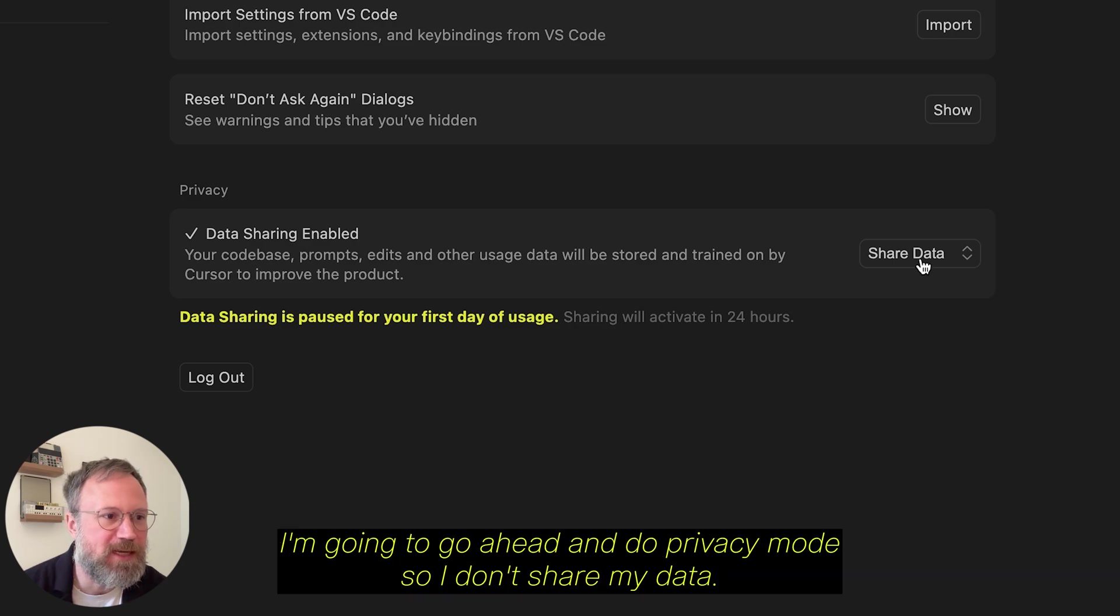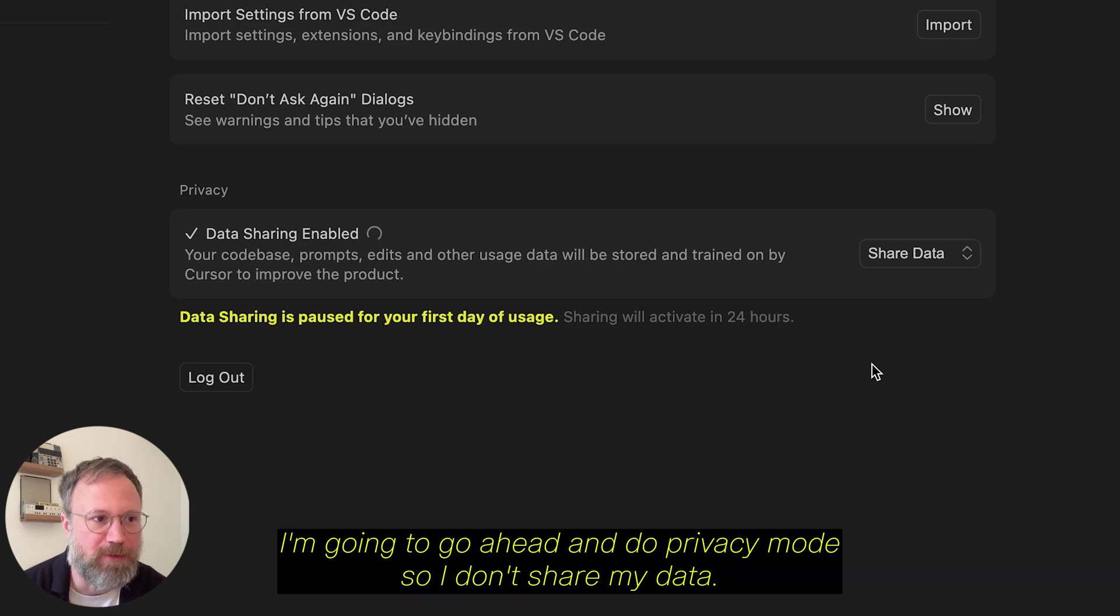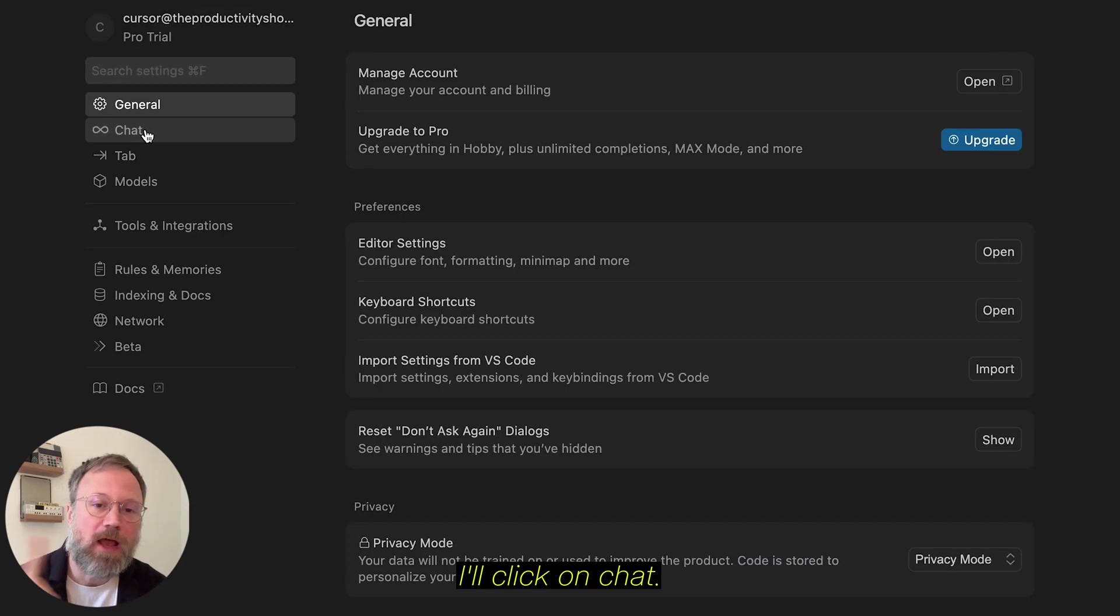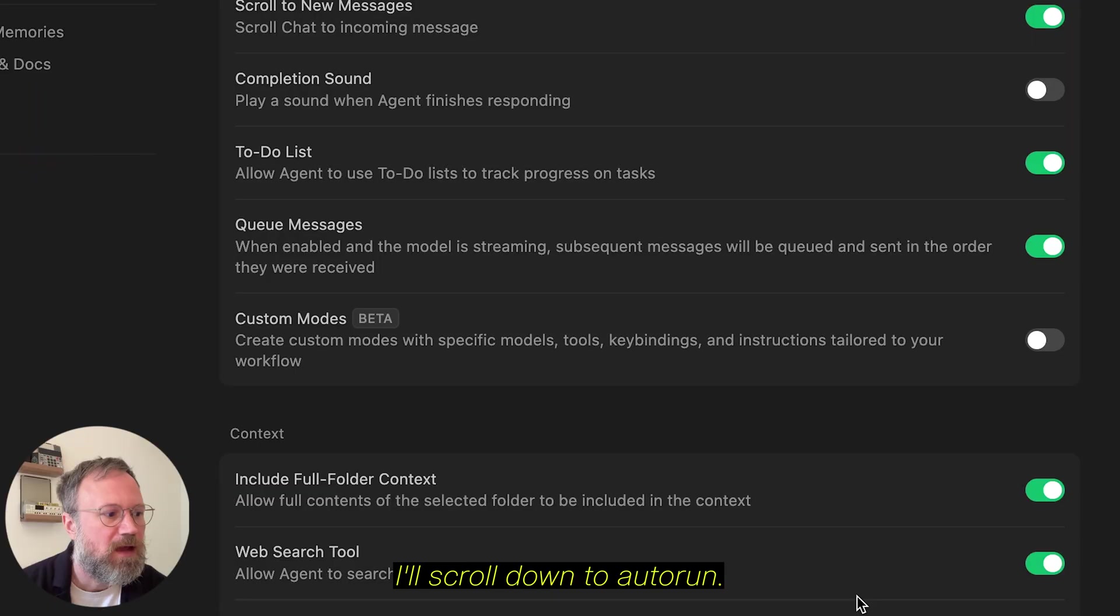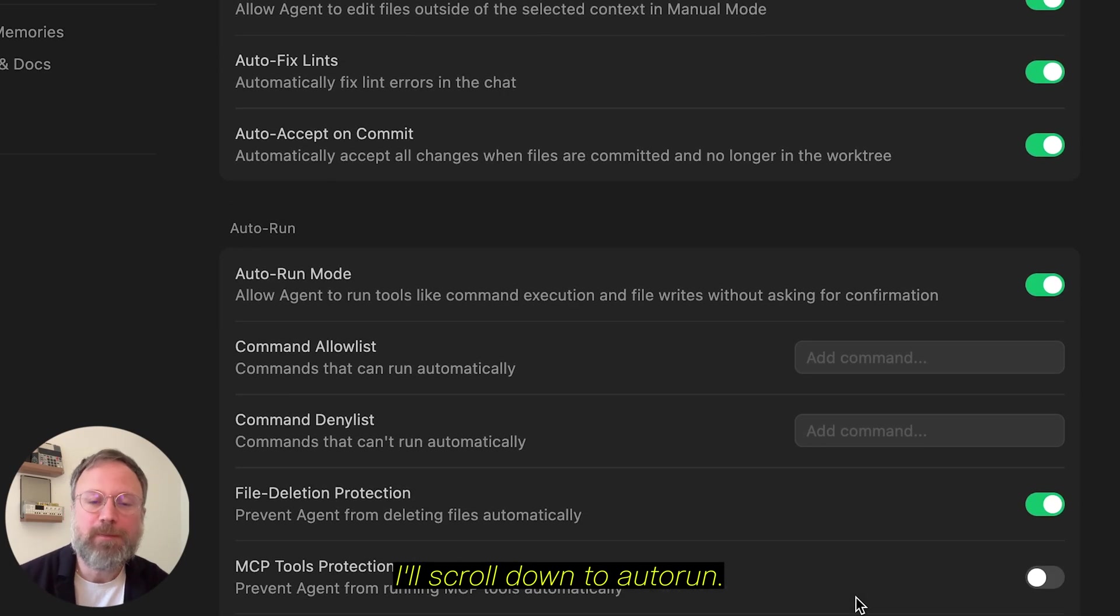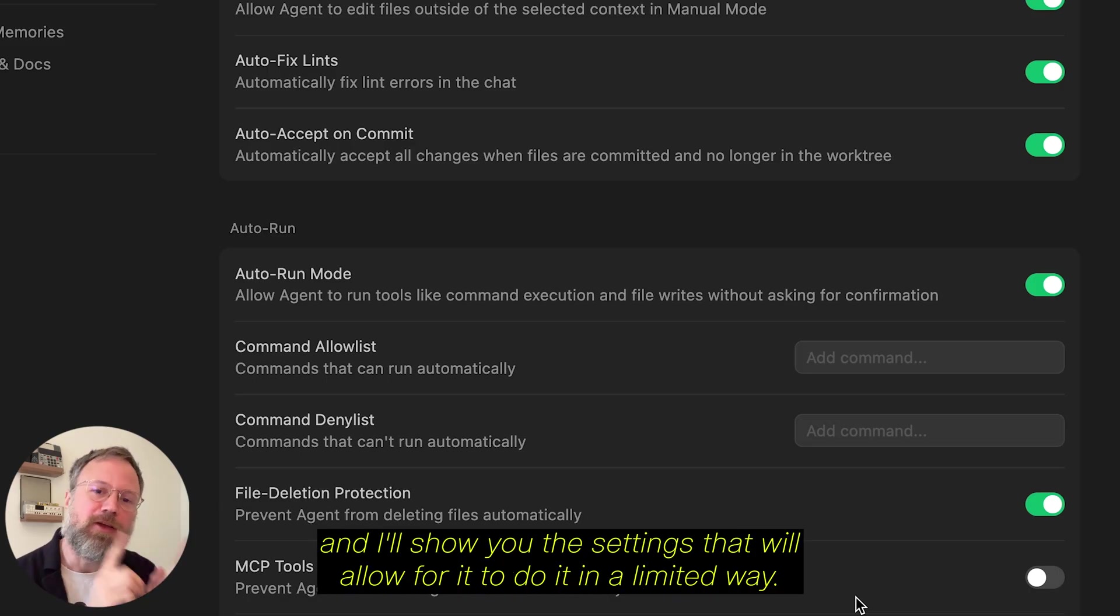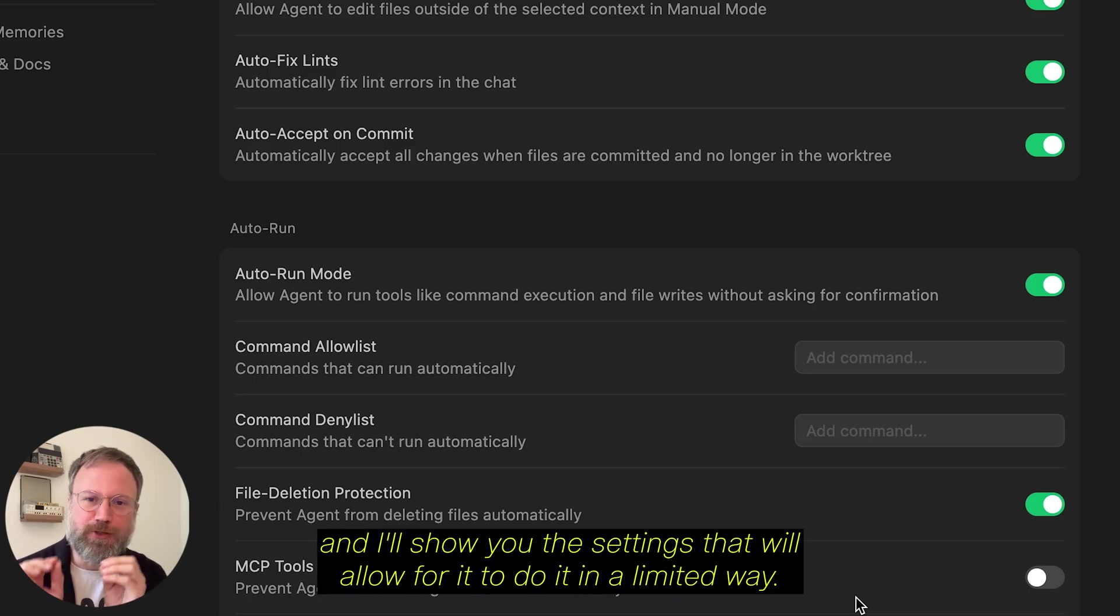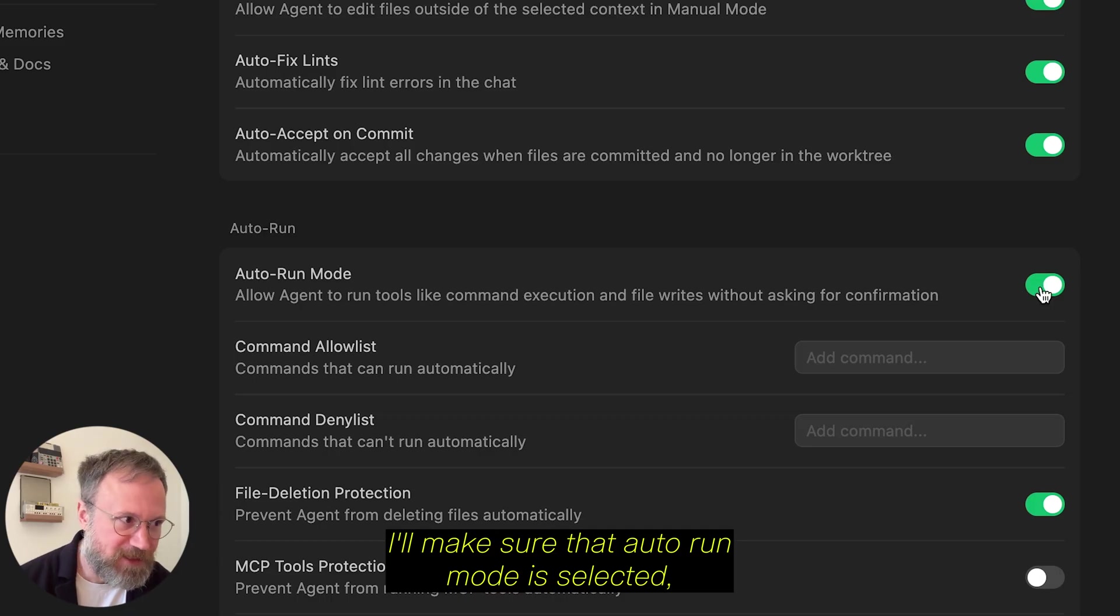For Privacy, I'm going to go ahead and do Privacy Mode, so I don't share my data. You can do whatever you'd like. I'll click on Chat. I'll scroll down to Auto Run. This allows Cursor to automate your computer, and I'll show you the settings that will allow for it to do it in a limited way. I'll make sure that Auto Run Mode is selected.